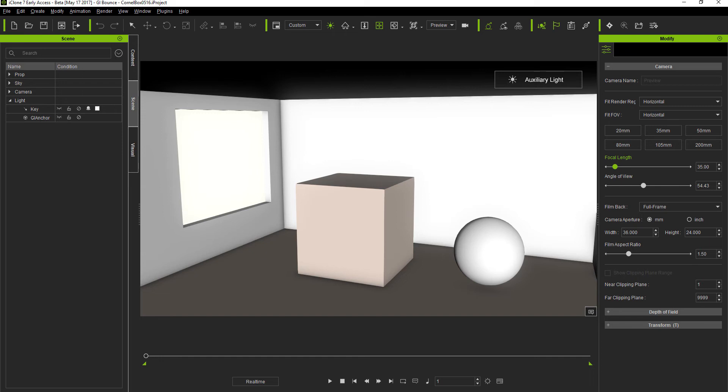In previous versions of iClone users would need to apply multiple lights in various areas of the scene in an attempt to generate a similar effect, which would not only take tons of time but also is nowhere near as accurate.